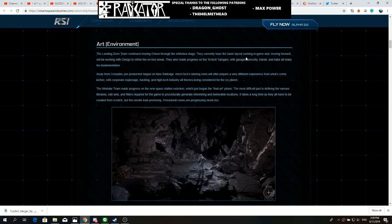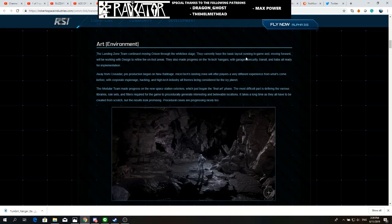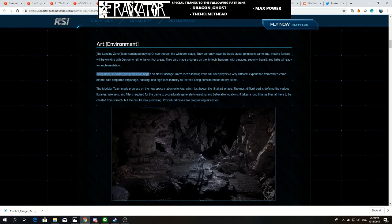Here I want to talk about the newsletter that was released just a couple of hours ago. I noticed some details that I think are quite important. They didn't look like much, but this really spoke to me, especially this part. Away from Crusader, pre-production began on New Babbage.